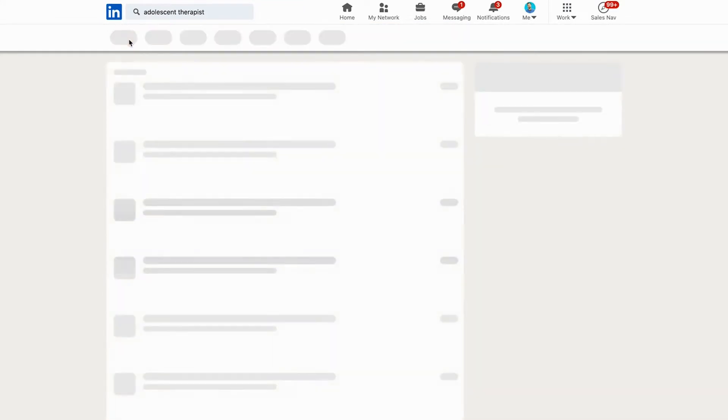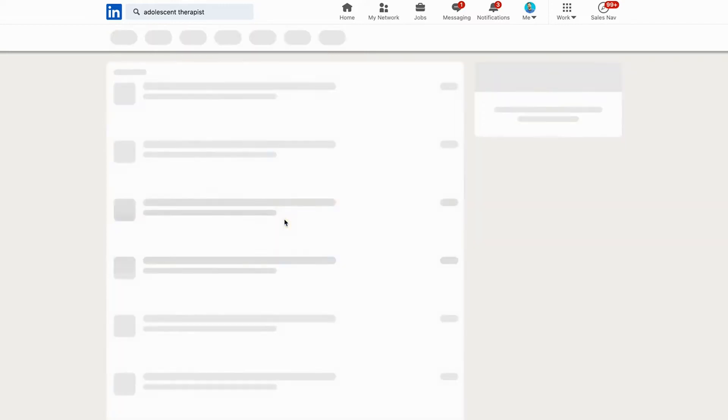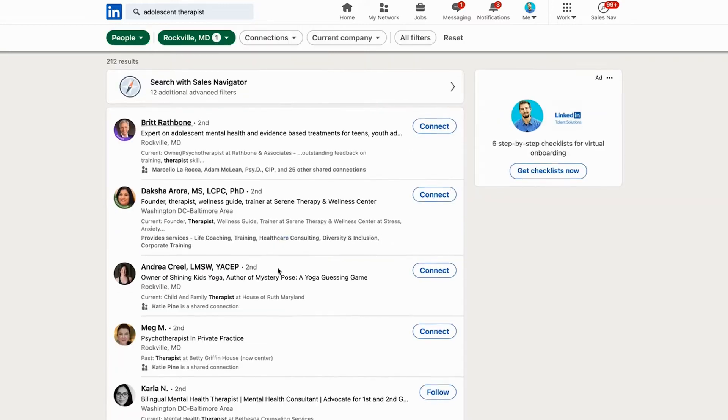The more intersections you have, the more focused your efforts will be. If your audience is therapists, that's a lot of folks. Therapists in Rockville, Maryland? That's closer. Adolescent therapists in Rockville, Maryland, who have posted on LinkedIn in the last 30 days? Now you're getting somewhere. Brands, platforms, and followings are all built one person at a time, but you can only find that one person if you know exactly who you have in mind.